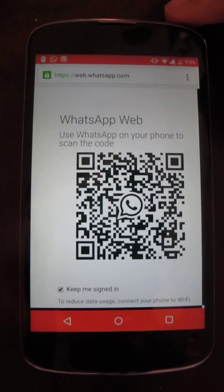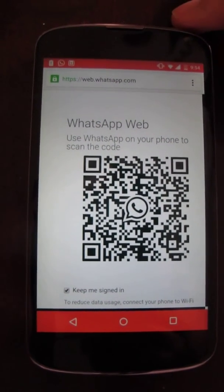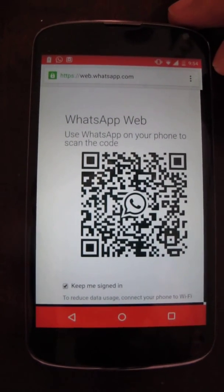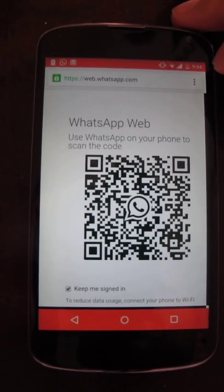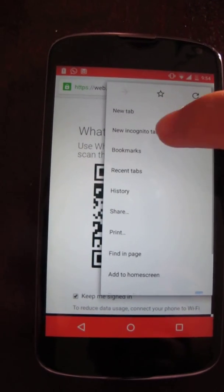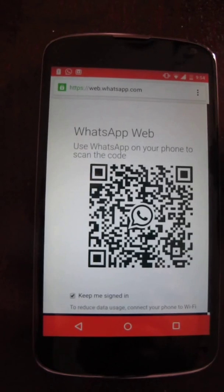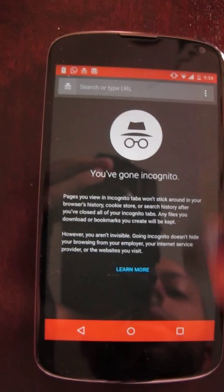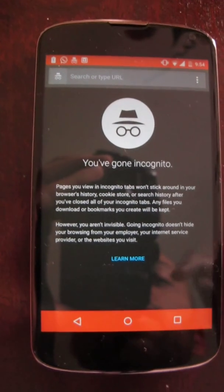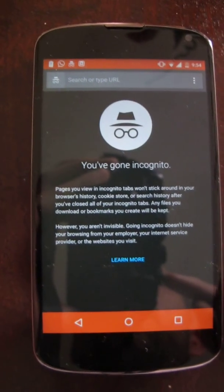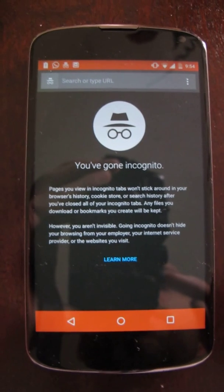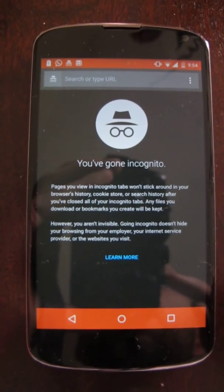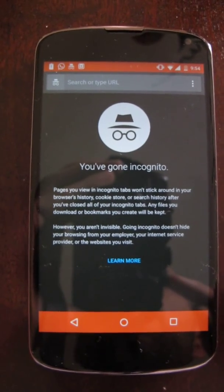Scan this QR code with your original phone that has WhatsApp connected. Then you can go to an incognito tab and do the same thing. You can repeat this process for as many browsers as you have on your phone. Thank you very much.